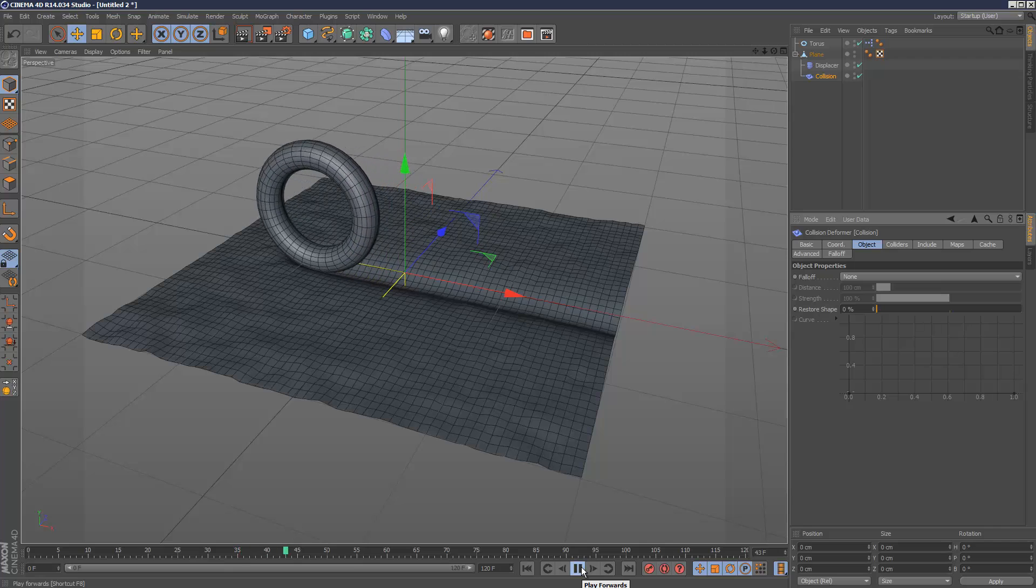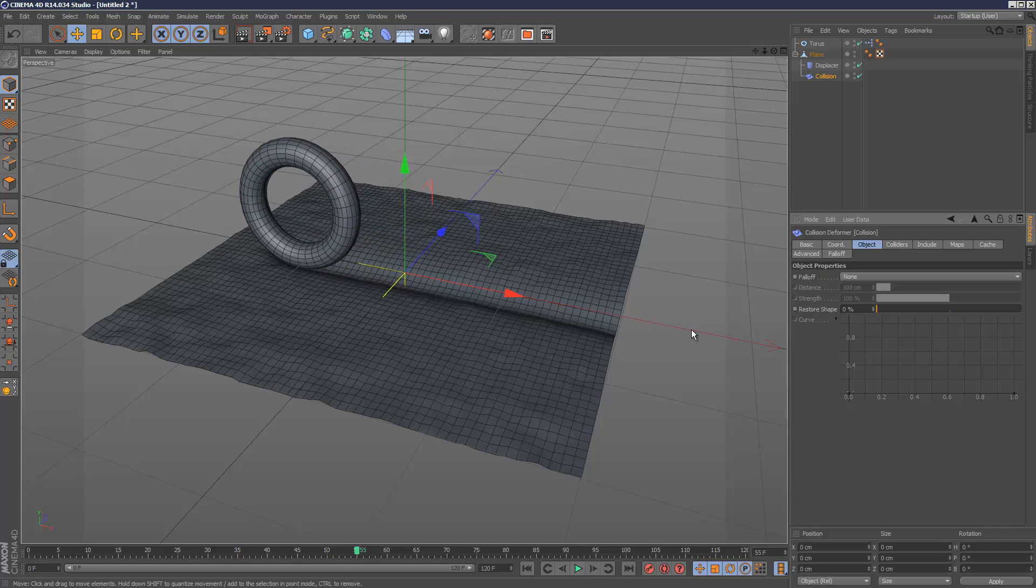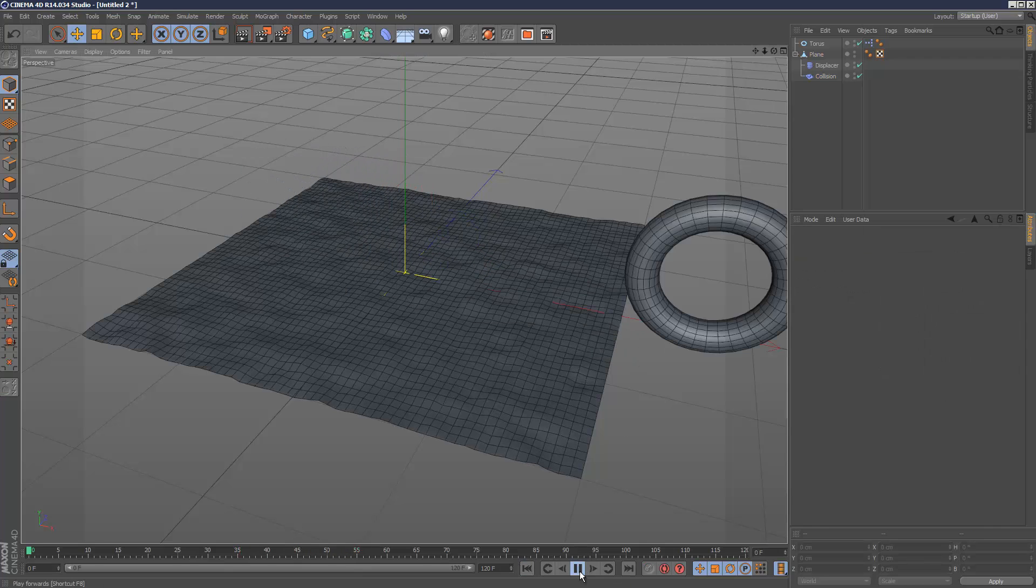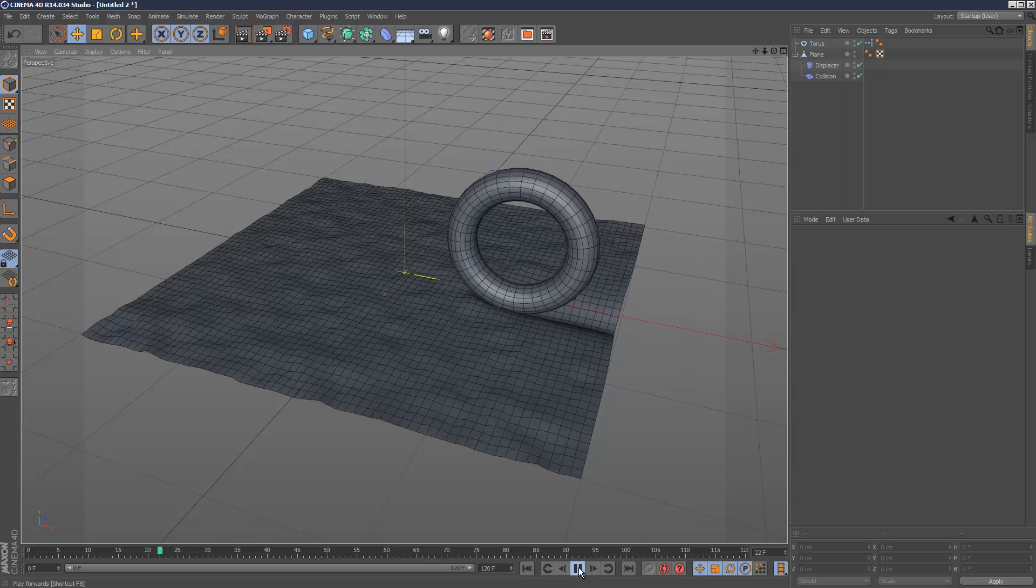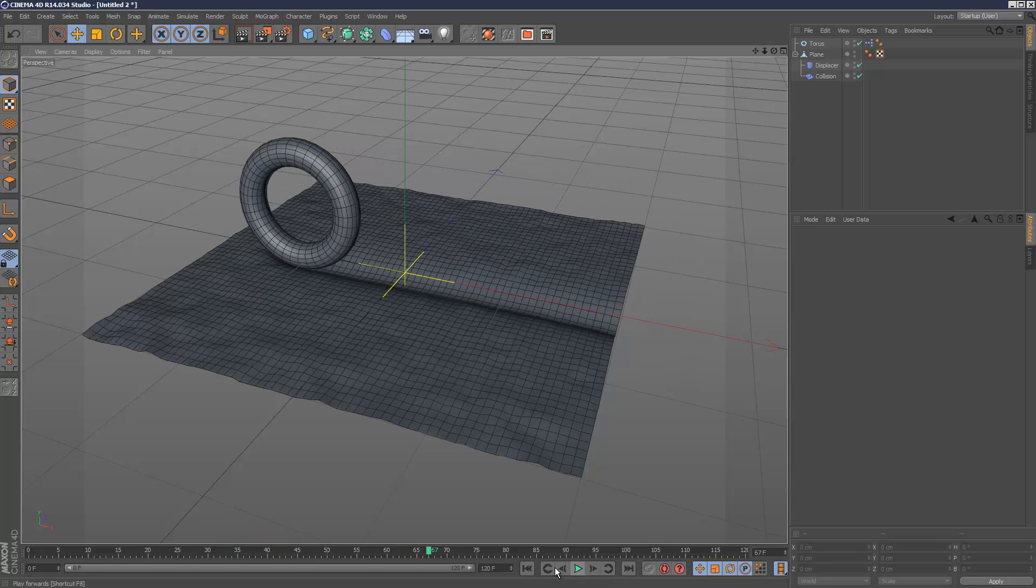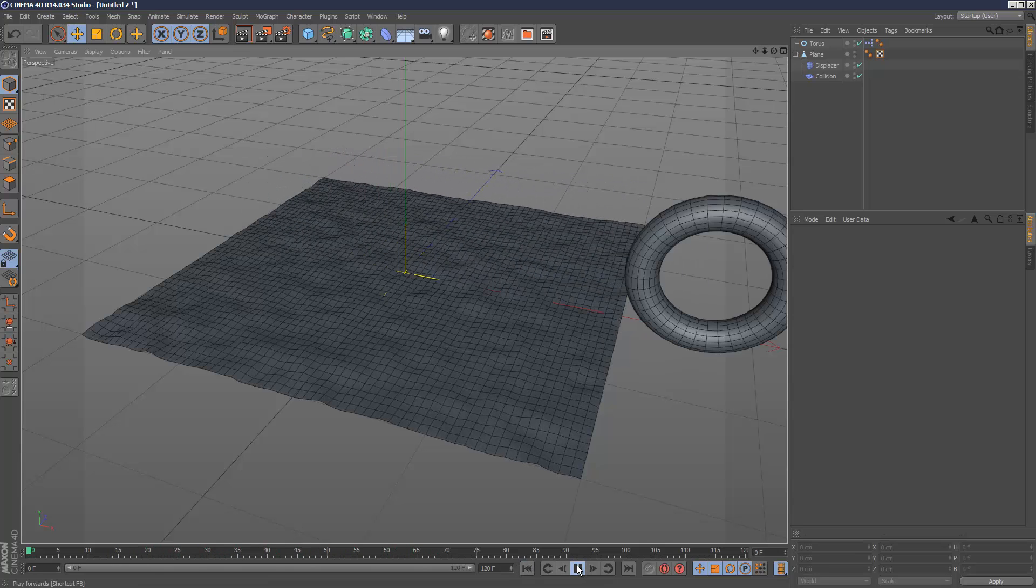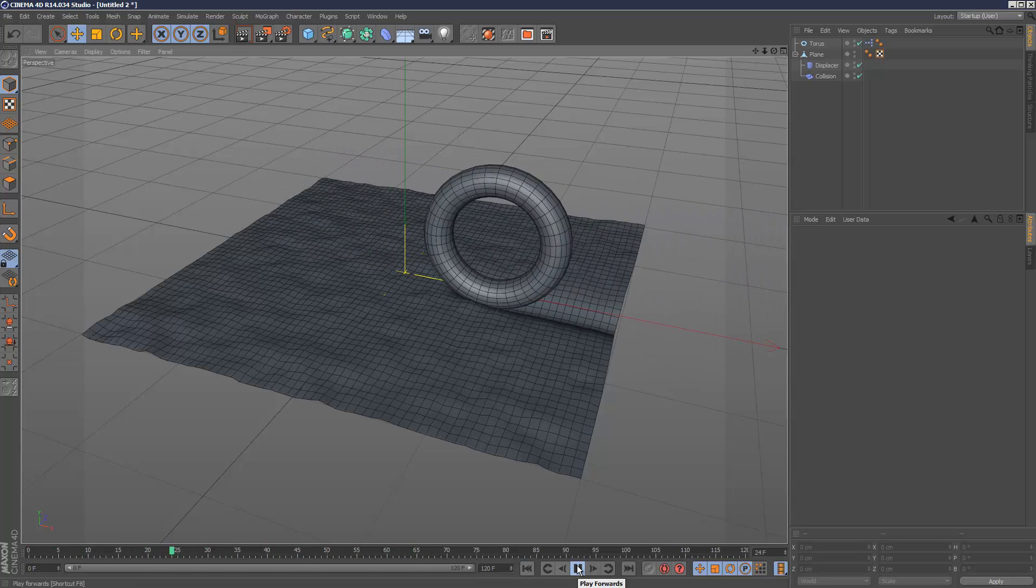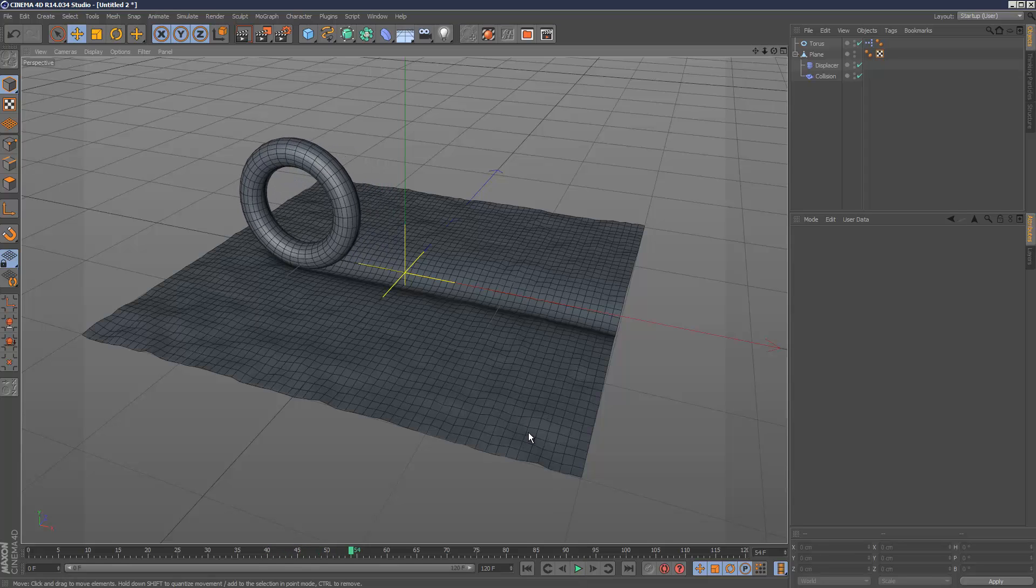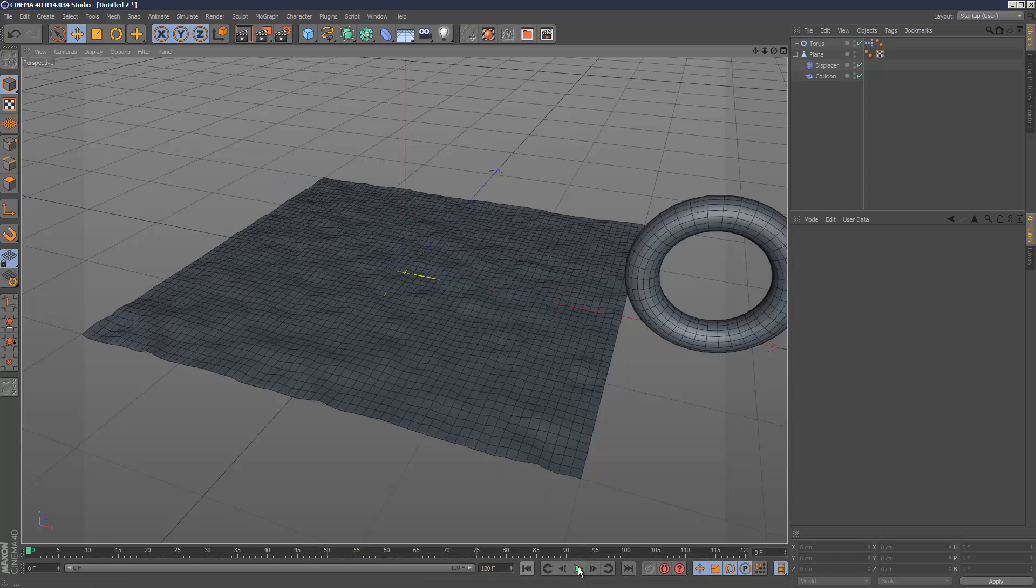This means that, as you can see, once the terrain is dented it just stays that way. It doesn't pop back. As you can see it's almost like a sheet, it's kind of pulling in slightly and we don't want that.